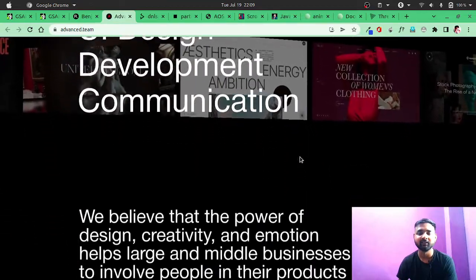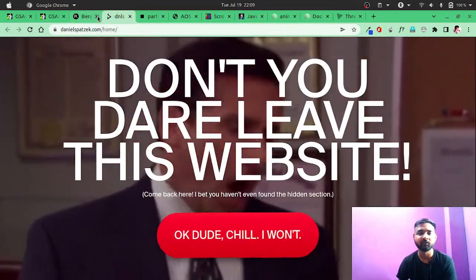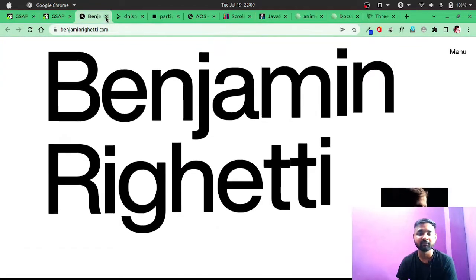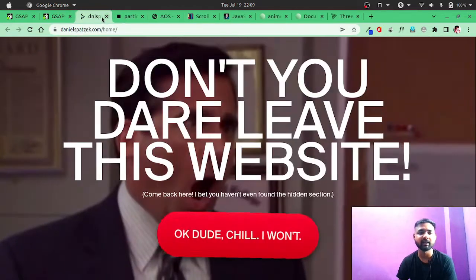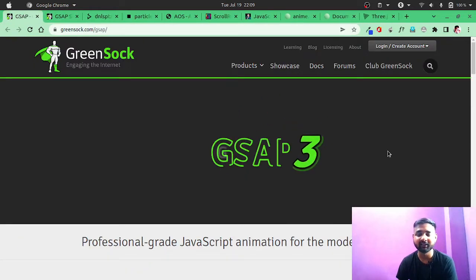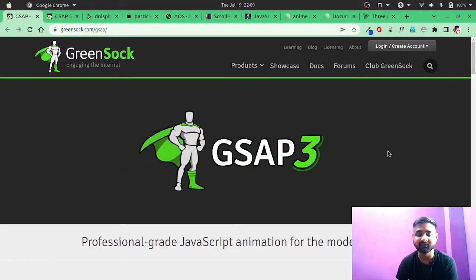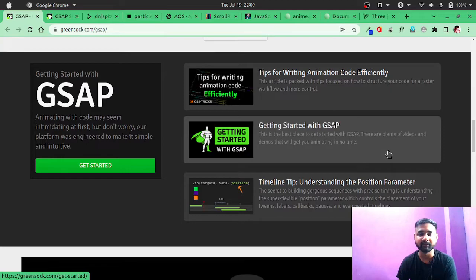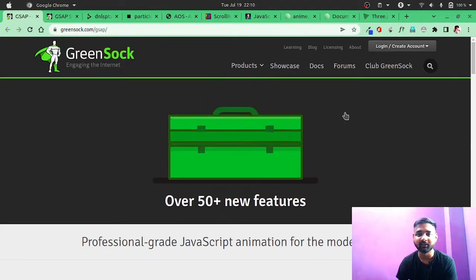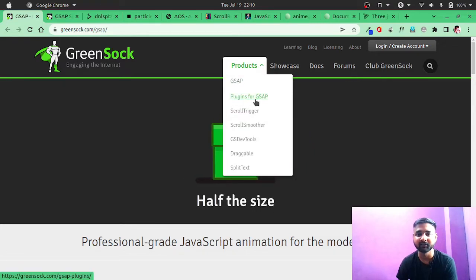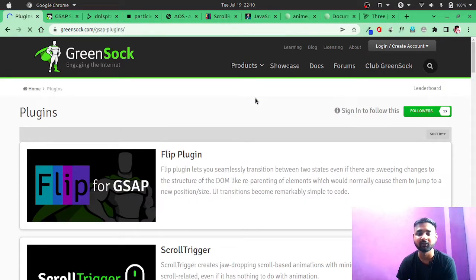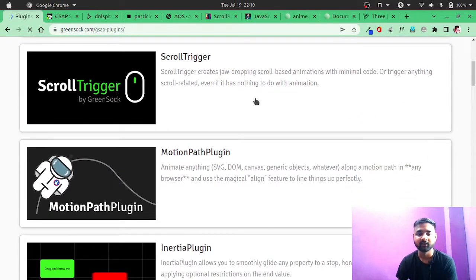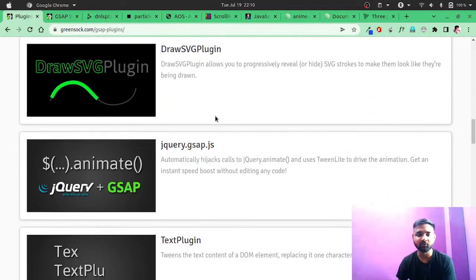Isn't it? So this was just to motivate you so you get some kick to start learning this GSAP. GSAP is really good, and if you want to learn only one animation library, I would say it's going to be GSAP. Also, they have some premium plugins. In GSAP you get some plugins, and some plugins are only for premium users who have paid for it.